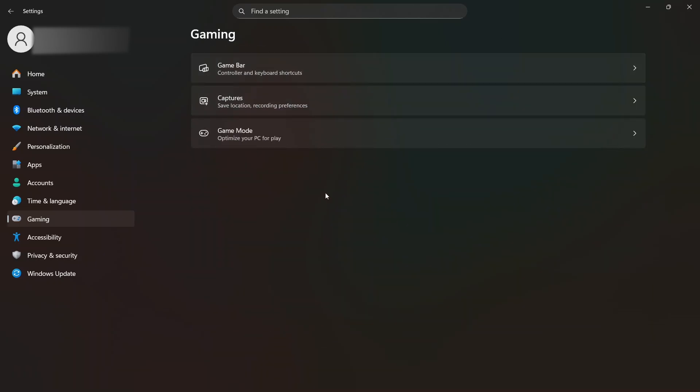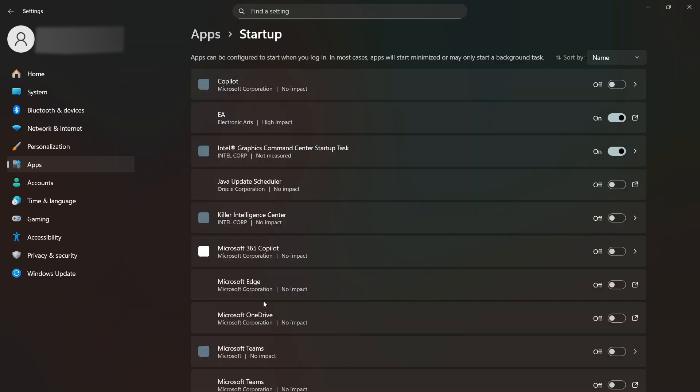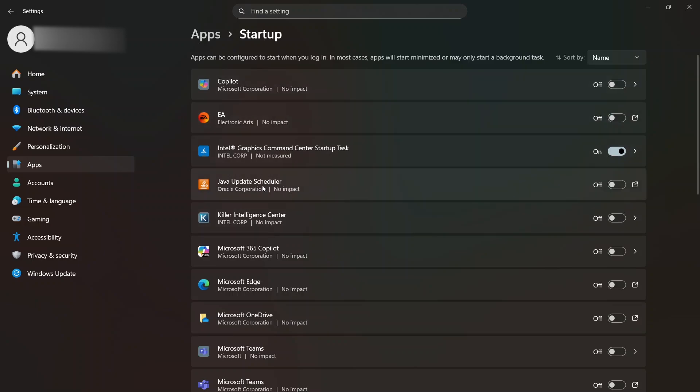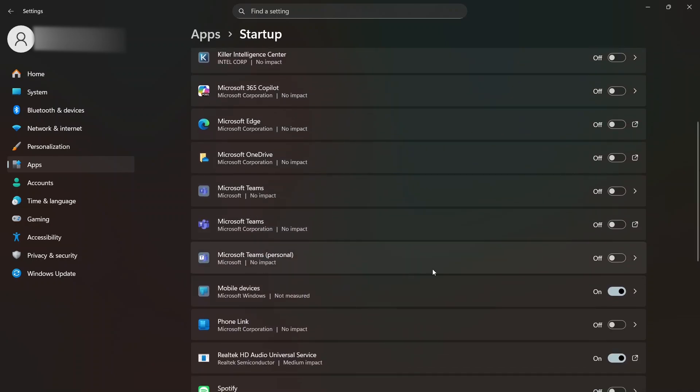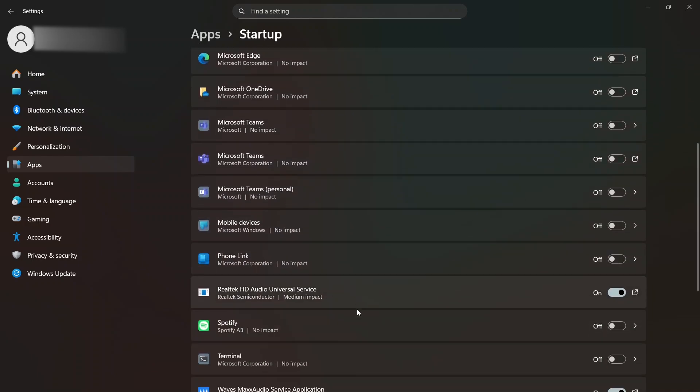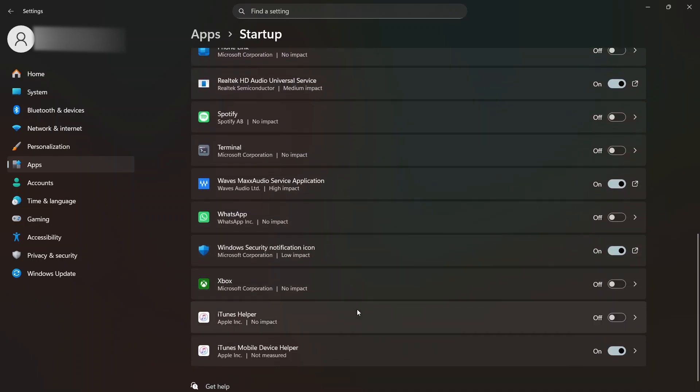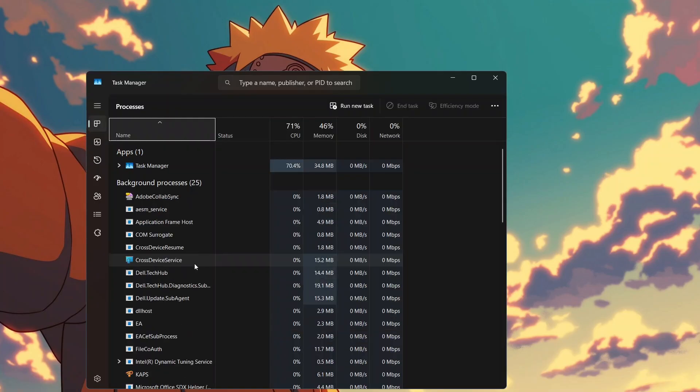My next recommendation is to disable startup apps. There are two ways of disabling startup apps. The first one is to go to settings and then click on apps on the left side of the screen and then click on startup. Now you can just toggle it off to disable the apps from launching on startup. These apps launch on startup and consume CPU resources even if you are not actively using them.